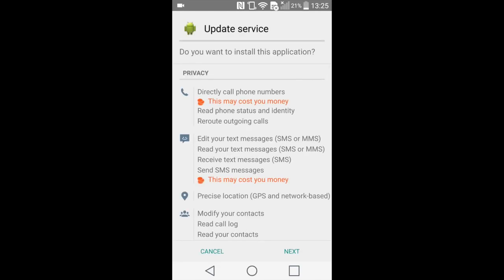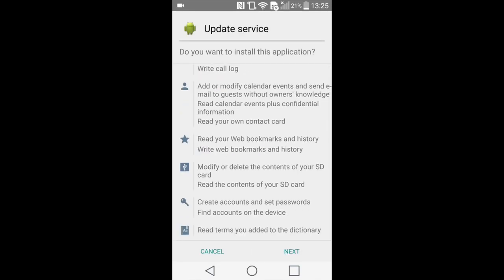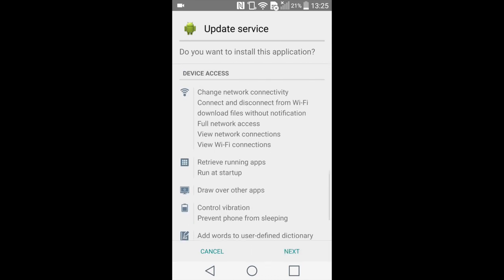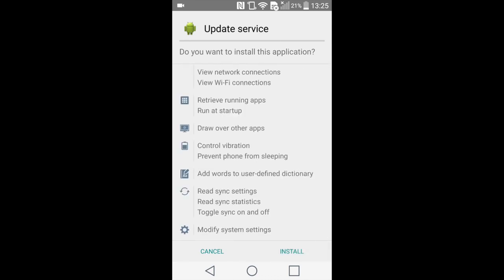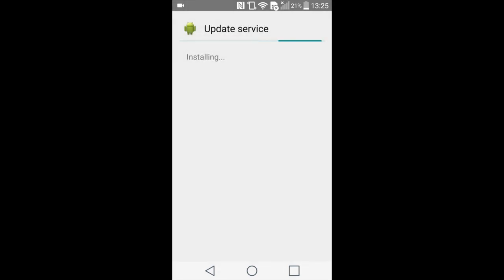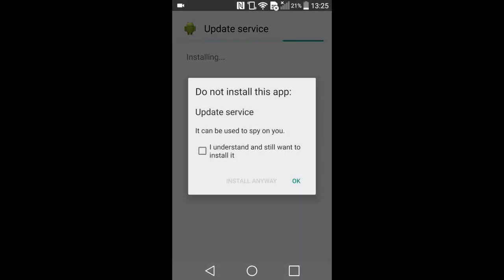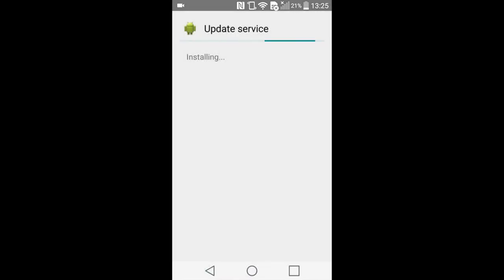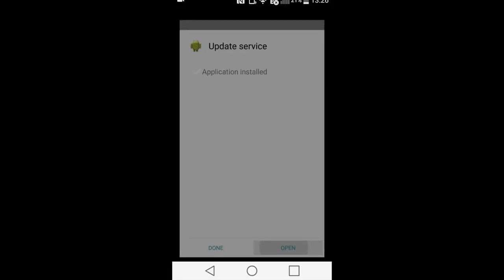Tap it and proceed with all the app's requirements by pressing Next. Hit Install and you will see that now the application is being installed. In case you received a "Do Not Install This App" message, check the box "I Understand" and press Install Anyway. Between the two options, Done and Open, select Open.